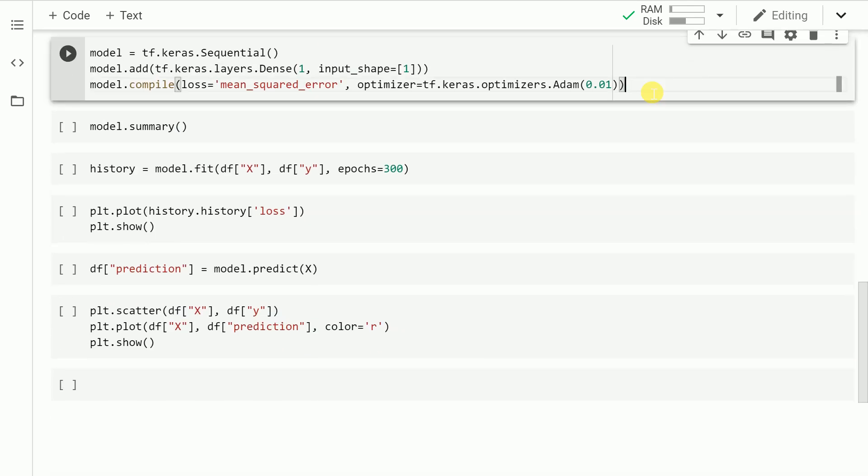The first thing that we'll do is create an instance of the model. So that is where the first line of code comes in handy. Once the model is instantiated, the next thing that I do is add a layer.